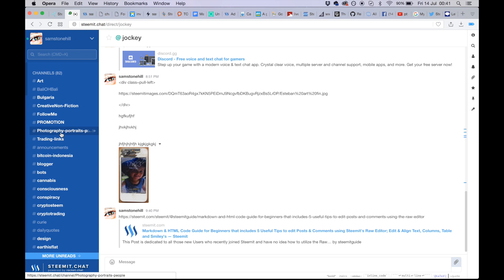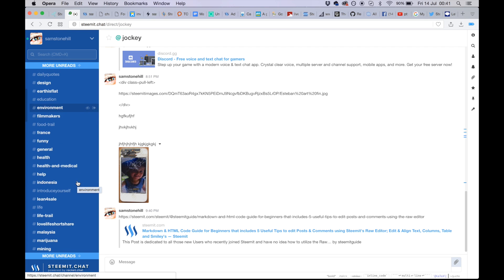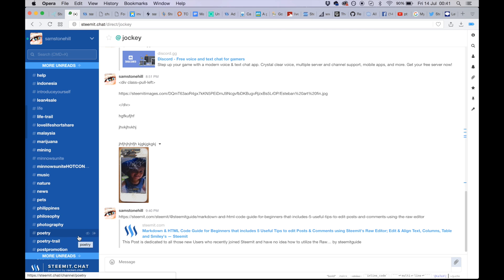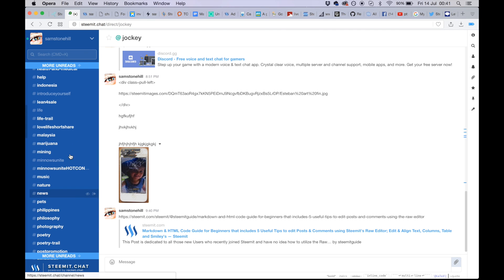There are also some tags that are less obvious to find. For example, if you're a minnow, there's 'minnows unite' and 'minnows unite hot content'. The difference between the two isn't much — they are both post-promotion feeds that are just less busy than the main post-promotion feed. So if you're looking to get noticed, posting in these kinds of feeds is a good strategy.